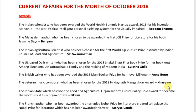Hello friends, welcome to Career Study. This is Sindhiv Kumar, and today I have the PDF files you have been requesting for a long time. The PDF files for October, November, and December — I am providing them here.